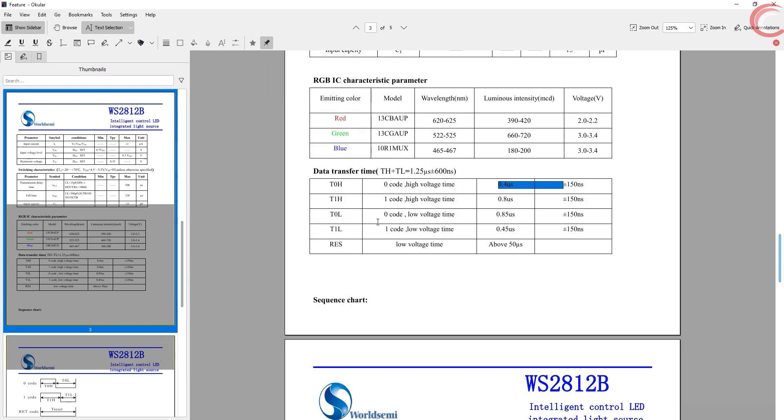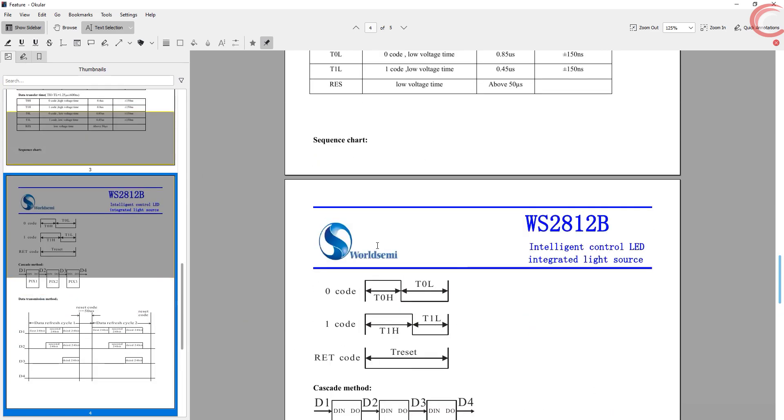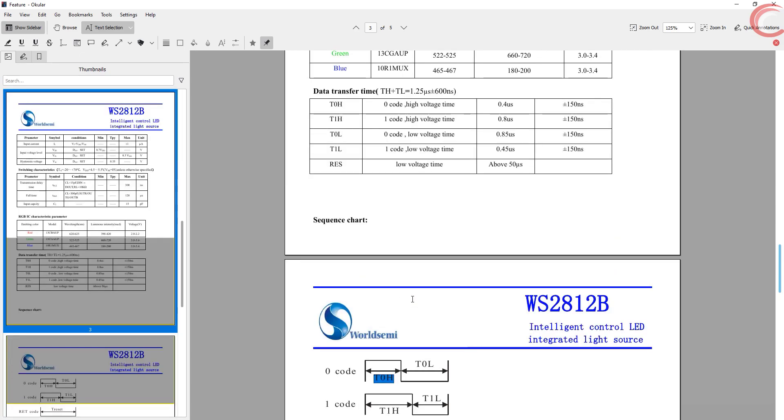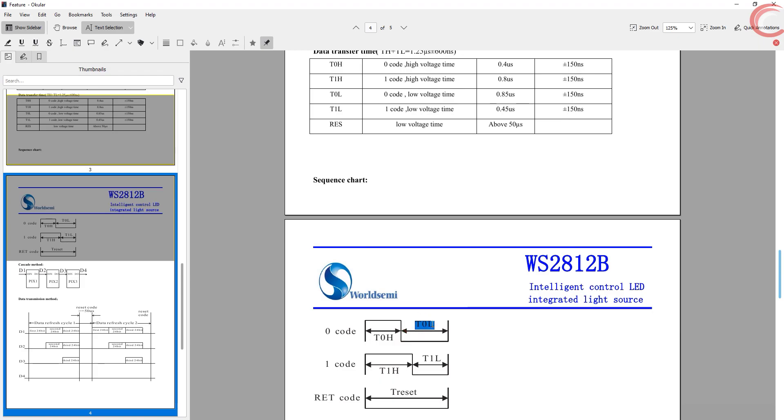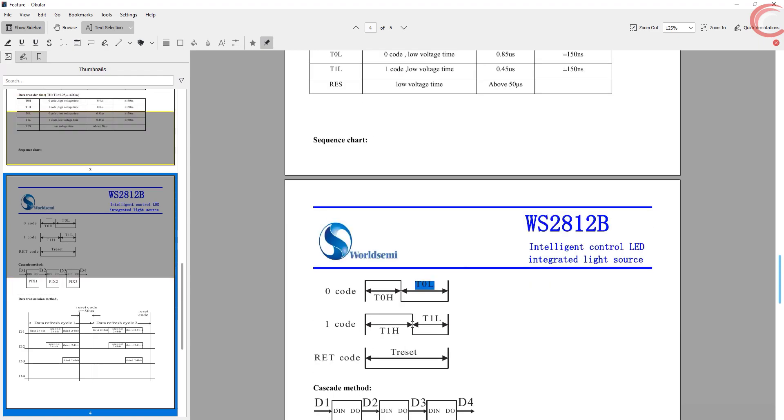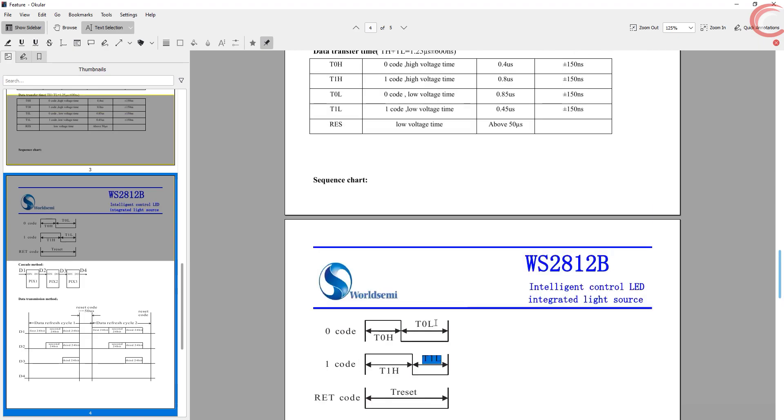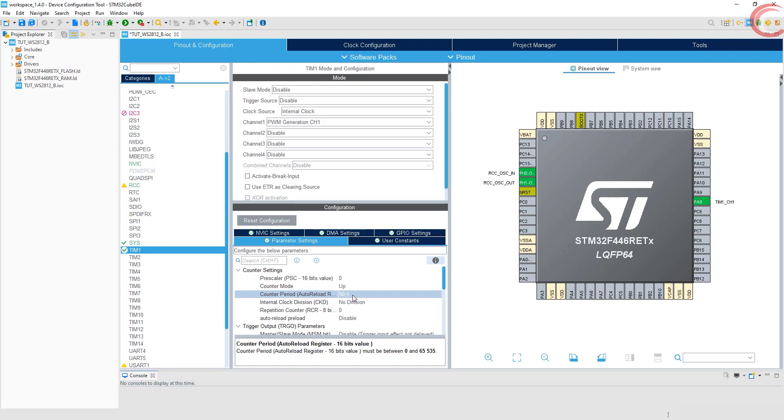Let's see this again. To send a zero, we have to keep the signal 32% high and 68% low. Whereas to send a one, it should be 68% high and 32% low. So basically, to send a zero, one third of the signal is high and two third is low. To send a one, two third of the signal is high and one third is low. Since our 100% duty is 90, we have to calculate the one third and two third from this 90. We will do that later in the code.